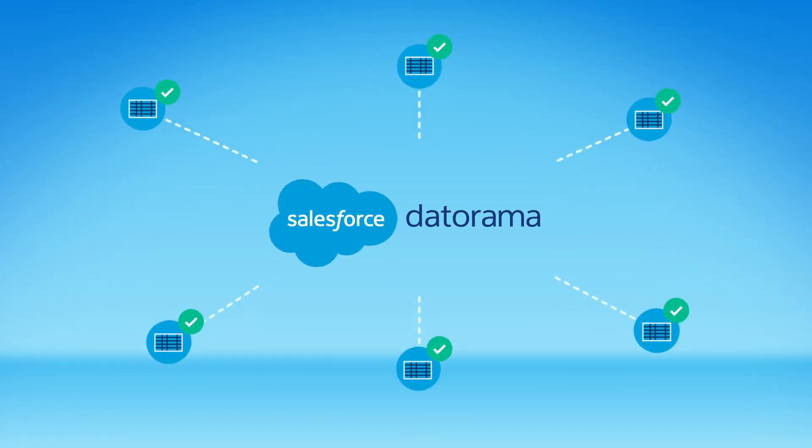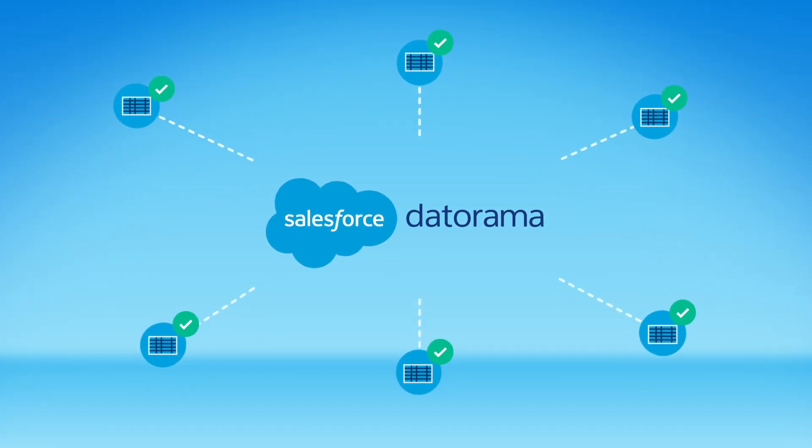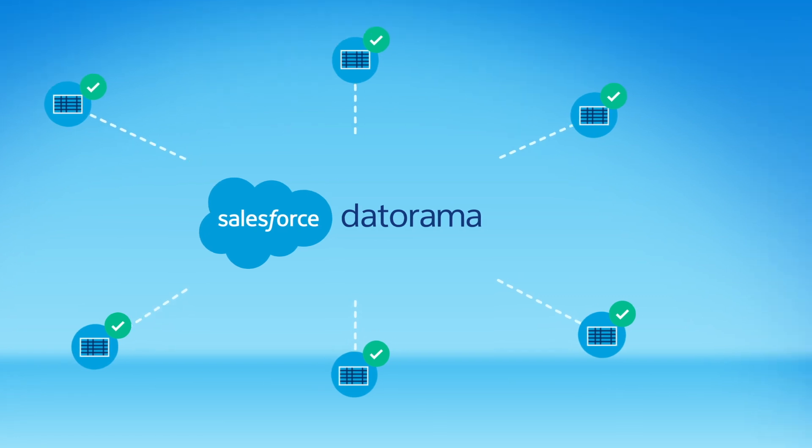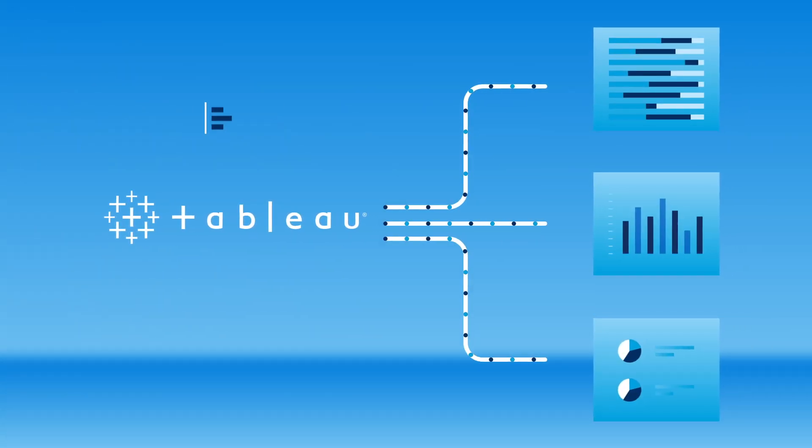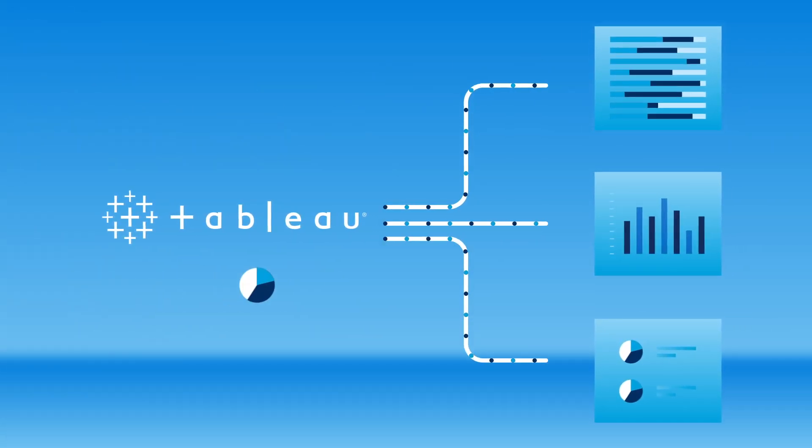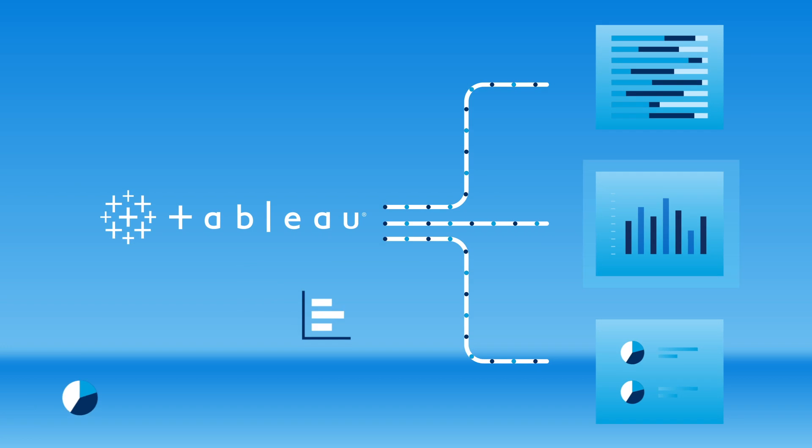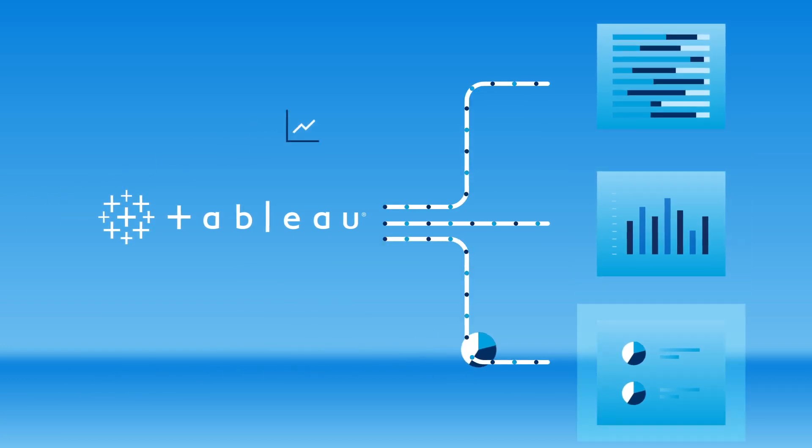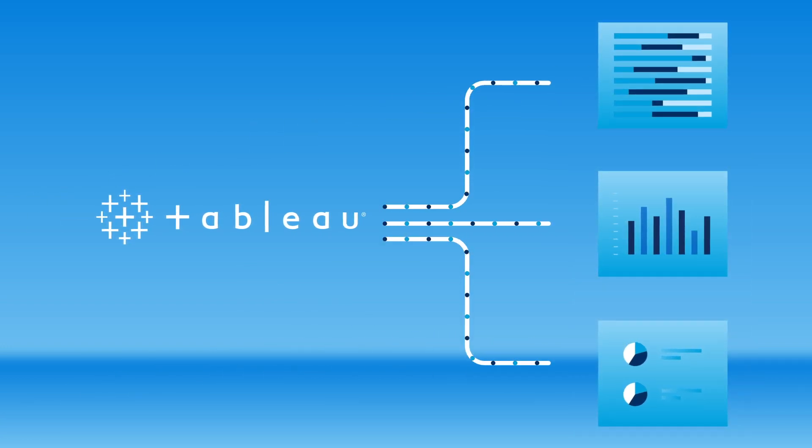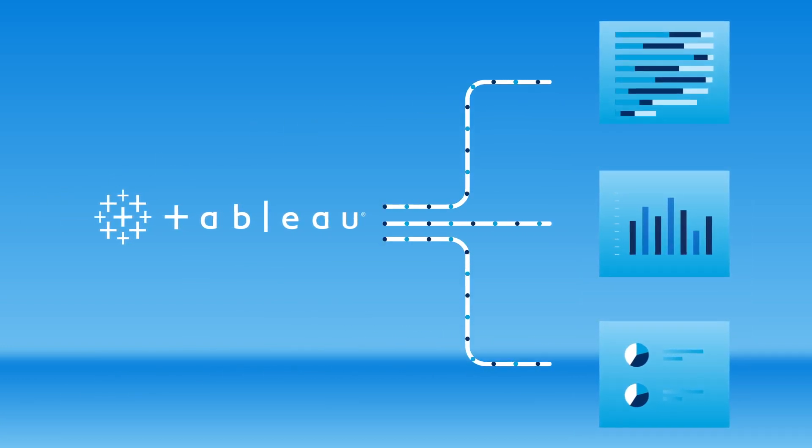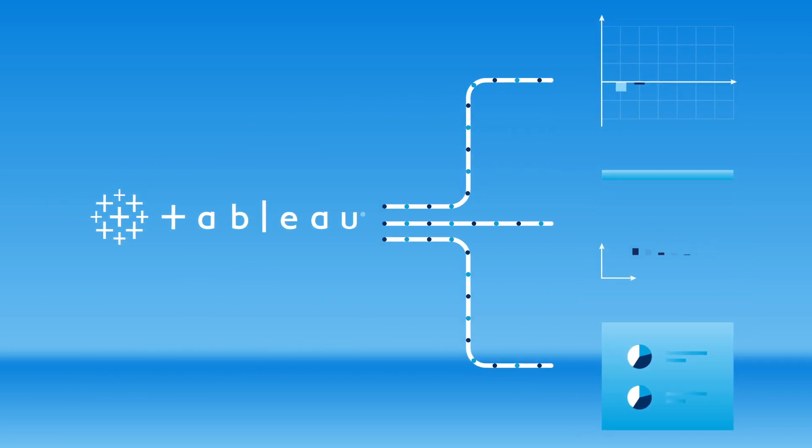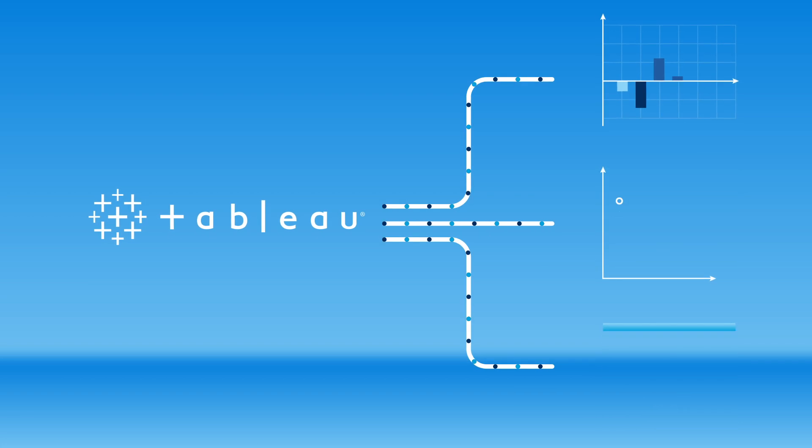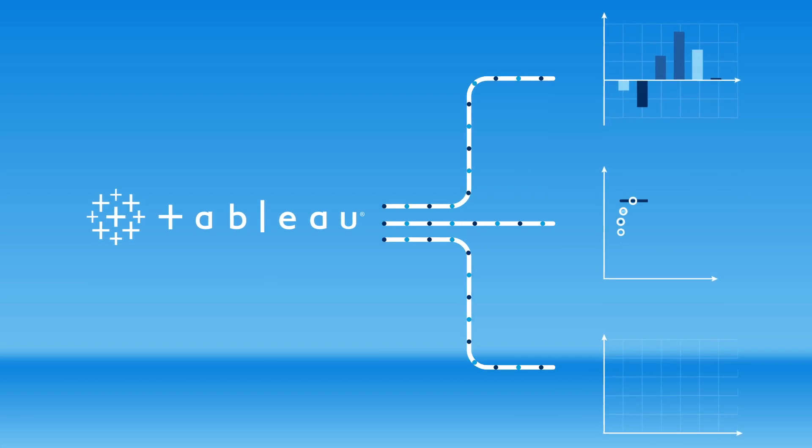Once your data is ready for analysis, you can then integrate with Tableau, connecting all that data with the other business-critical data inside your organization so you can dive deeper than ever before, revealing insights that are only possible with a truly end-to-end view of performance.